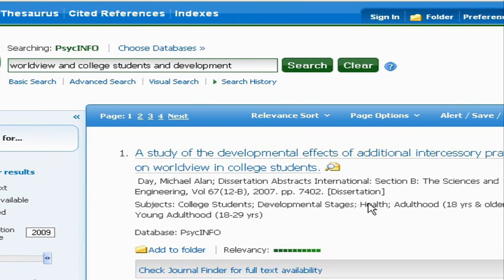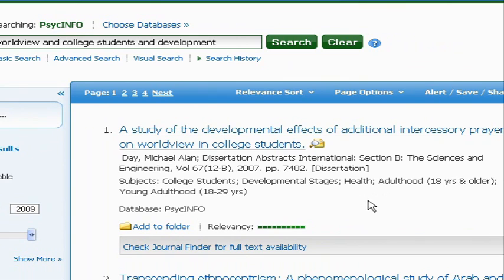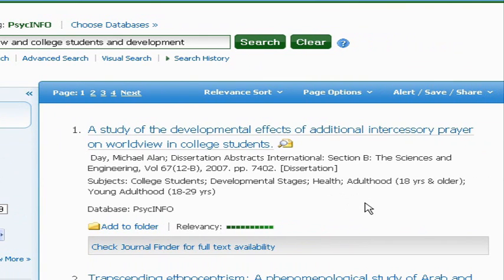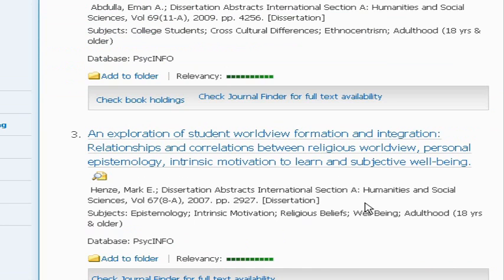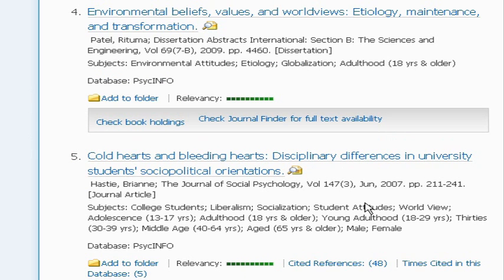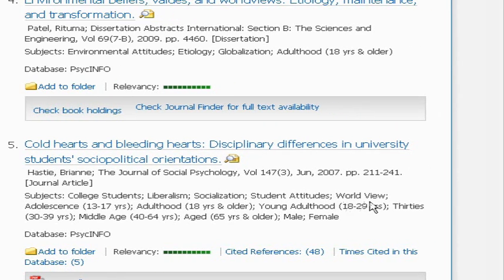Now what I'm going to do is page down just to kind of see the results we're getting and check the relevancy, and let's see if we can figure out ways that we can expand the results to get more articles but still keep it on topic. One of the things that I see here is that some of the articles use world view as two words instead of one, so maybe I need to incorporate that in the search.